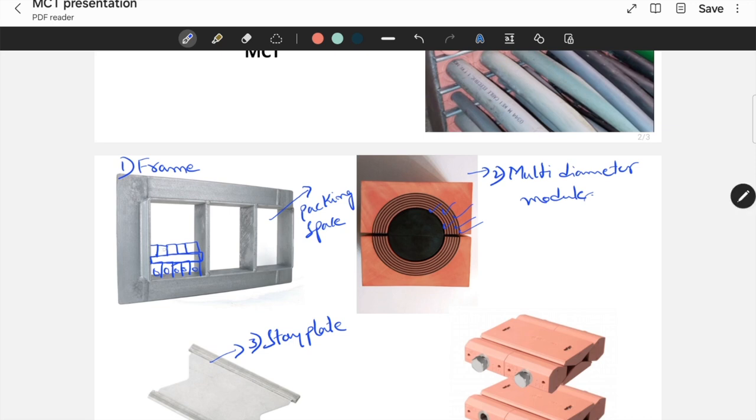After placing the modules, again you have to place staplet on the top. And the same process continues, depending on the number of cables.